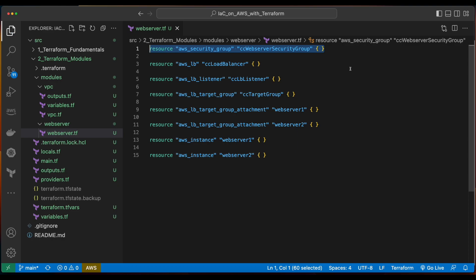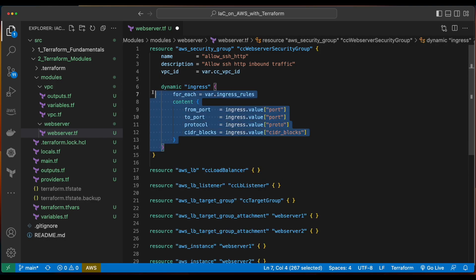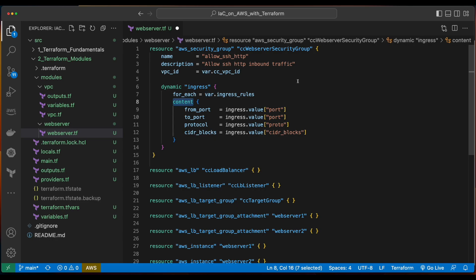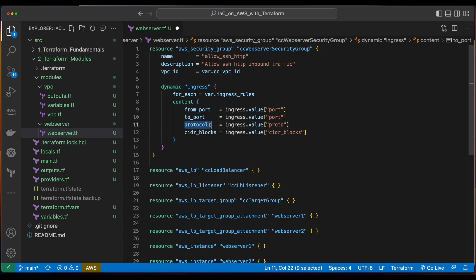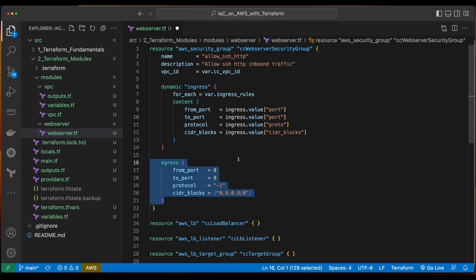Let's start building out these resources. Starting with the AWS security group, I'll add a name, a description, and a VPC ID. The VPC ID will be passed in via a variable which we'll have to declare. Then I'll add a dynamic block for the security group ingress, which will loop through each of the ingress rules we'll pass in as a variable. Each time through this dynamic loop, we'll grab the content from the ingress rules and set the from_port, to_port, protocol, and CIDR blocks by going to the ingress and grabbing the value for the appropriate property. I'll also add an egress property as well as tags.